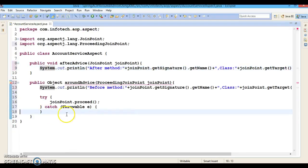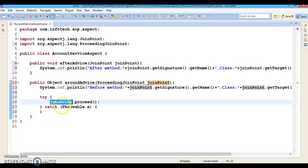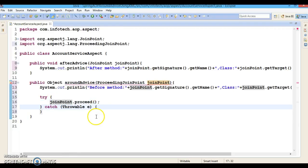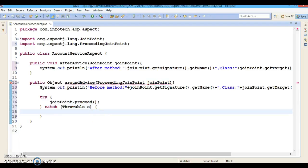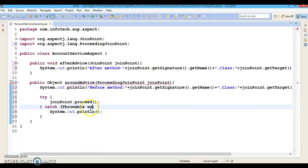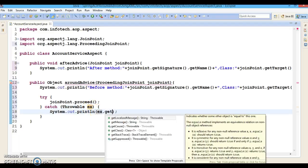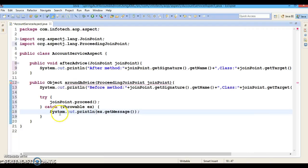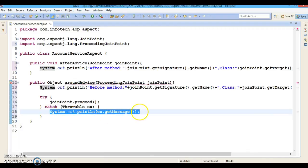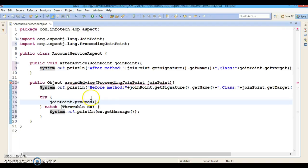In the catch block, if some exception arises in the try block, control will go to the catch block. Here we can do the job that is done by the after-throwing advice. We can call getMessage() on the exception. This is the job done by the after-throwing advice.